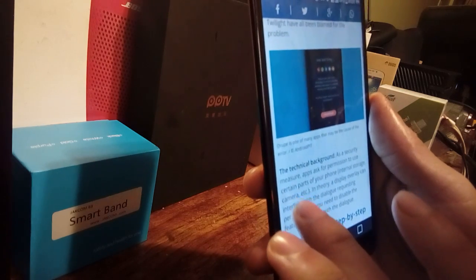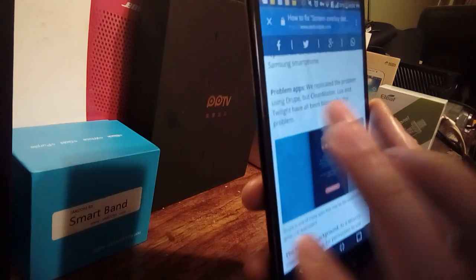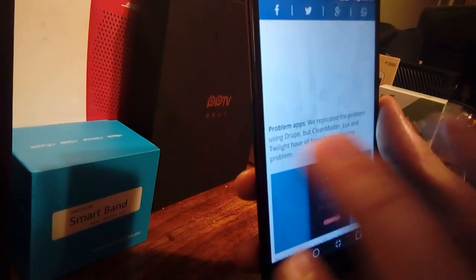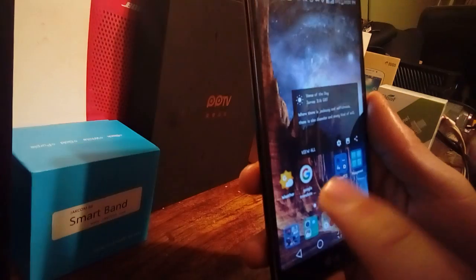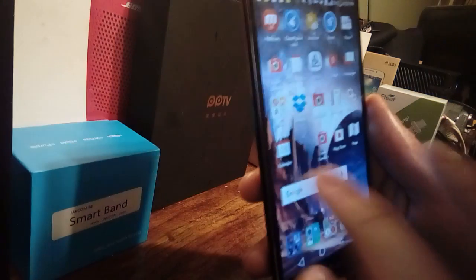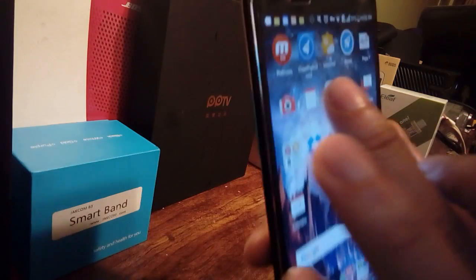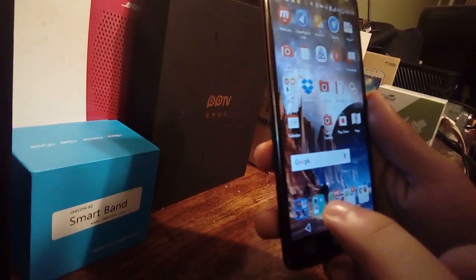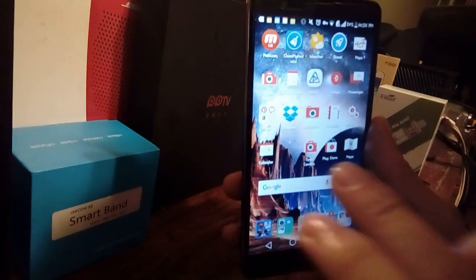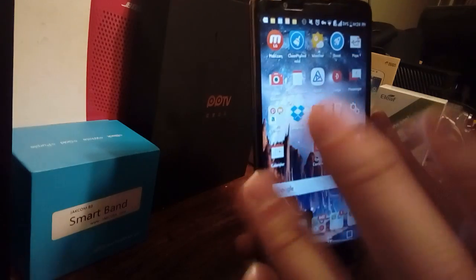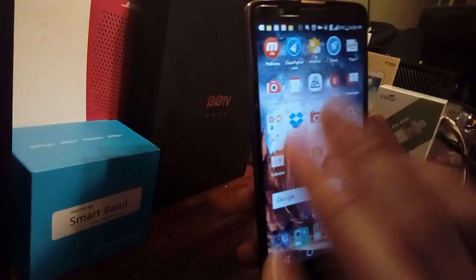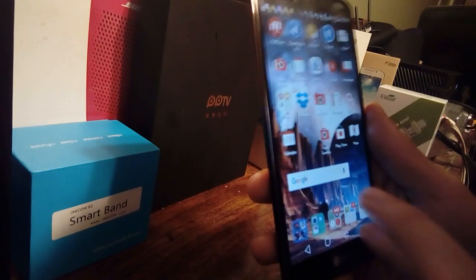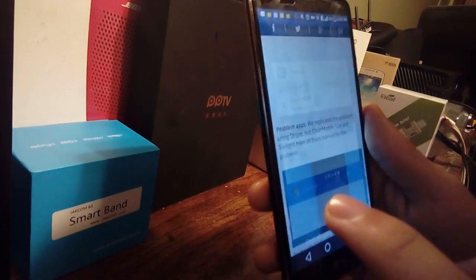Problem apps include Drupe, Clean Master, Lux, and Twilight. If you have Clean Master on your phone, I would suggest uninstalling it and downloading an app called Clean My Android, which won't give you the screen overlay problem. If you have any other app supposed to clean your phone, delete it immediately — use Clean My Android and you won't have any problems with screen overlay.